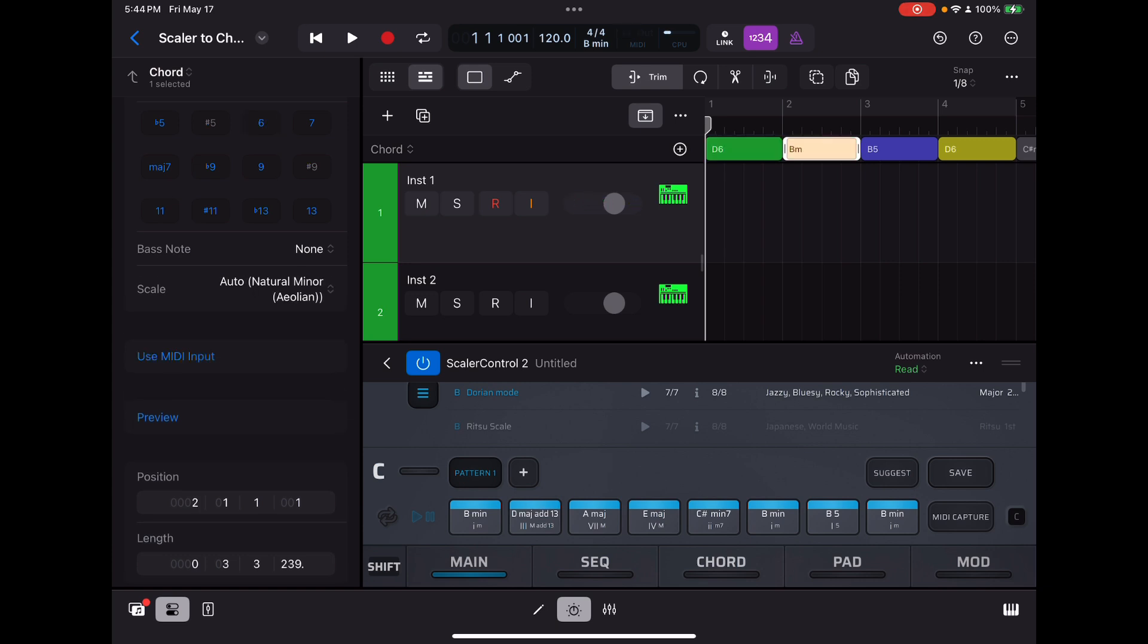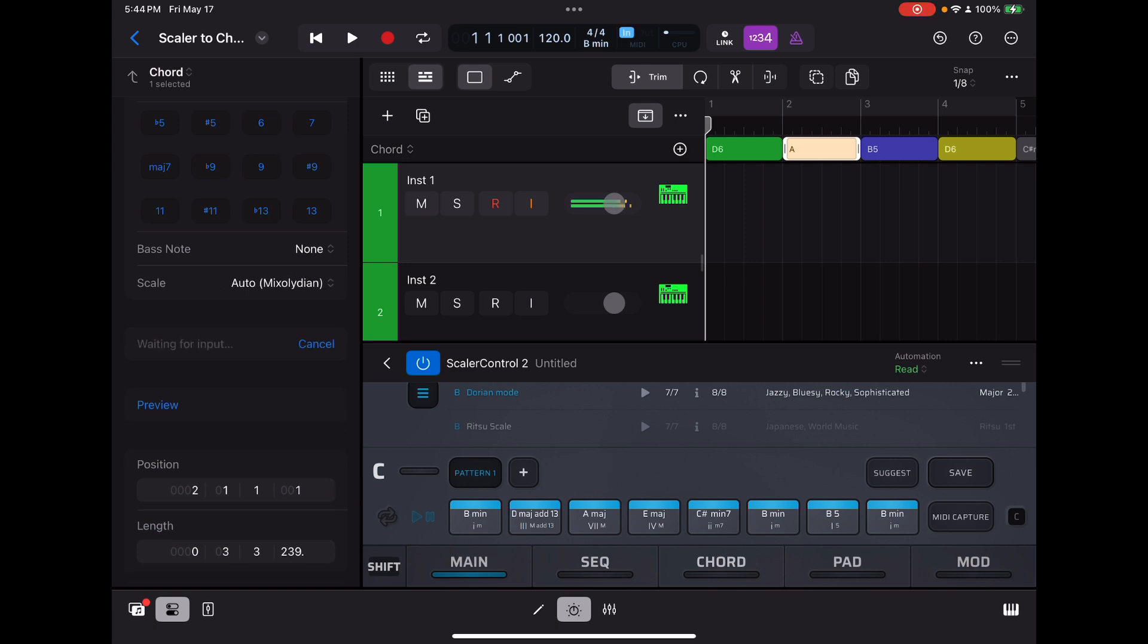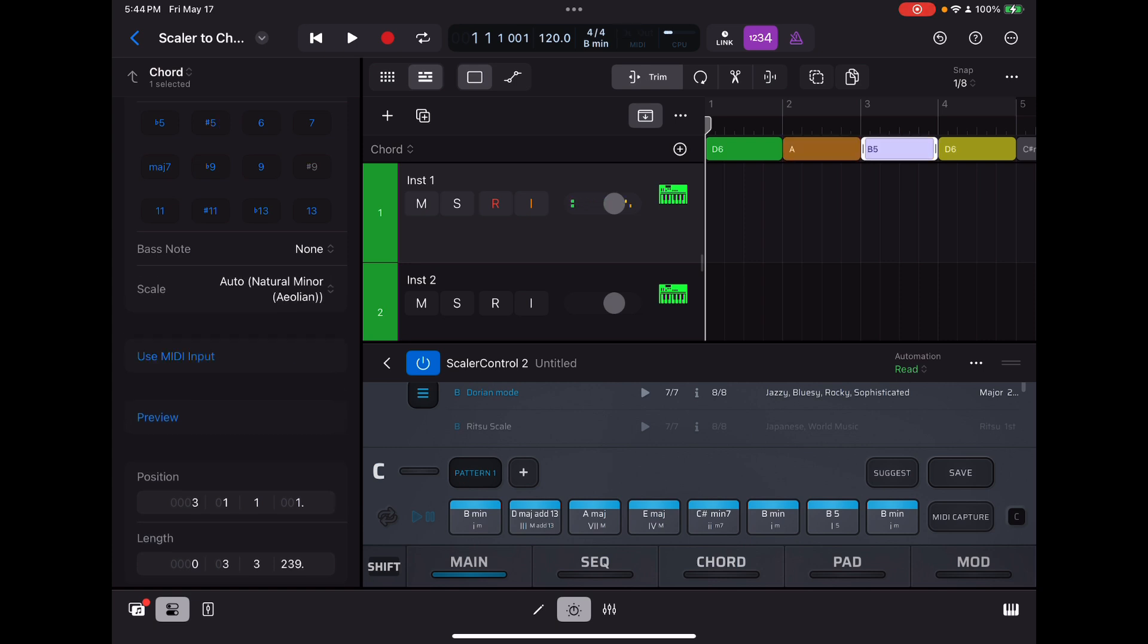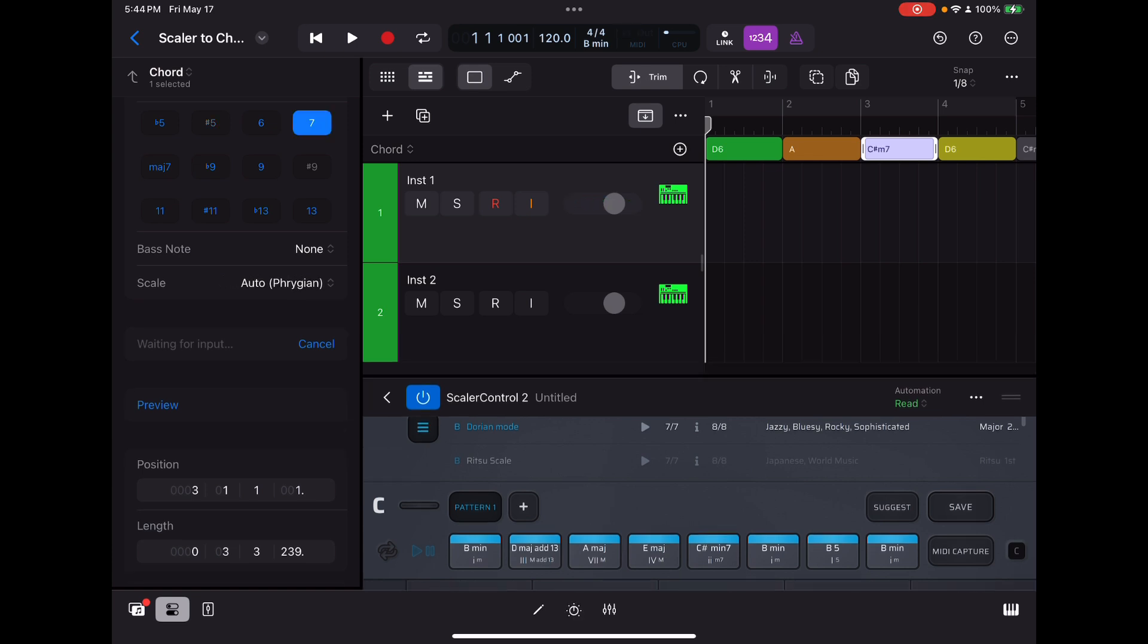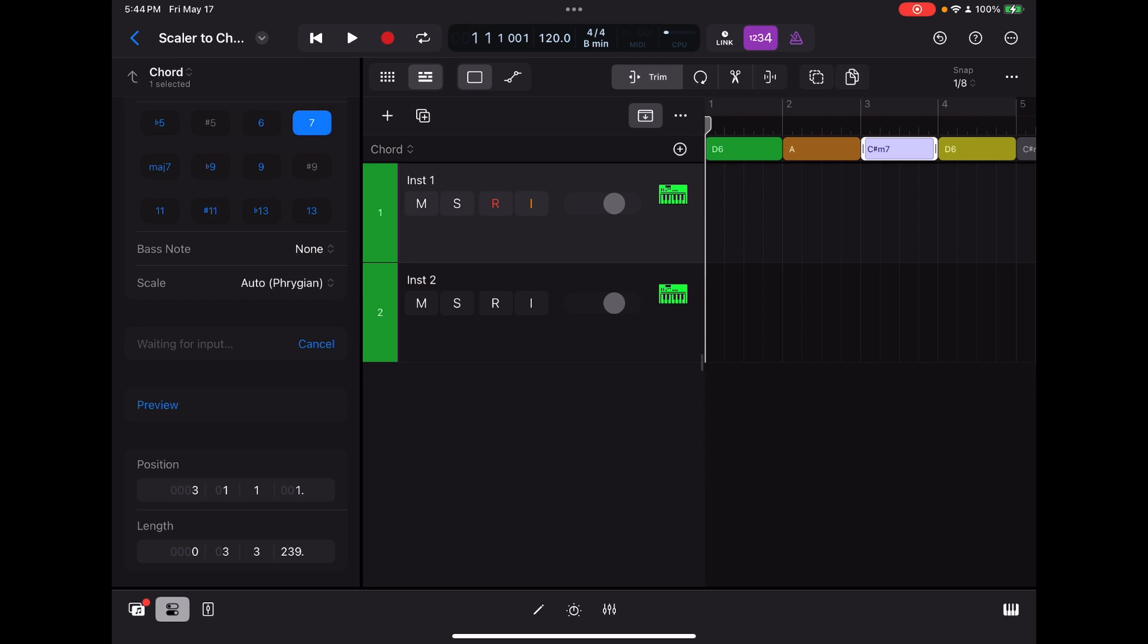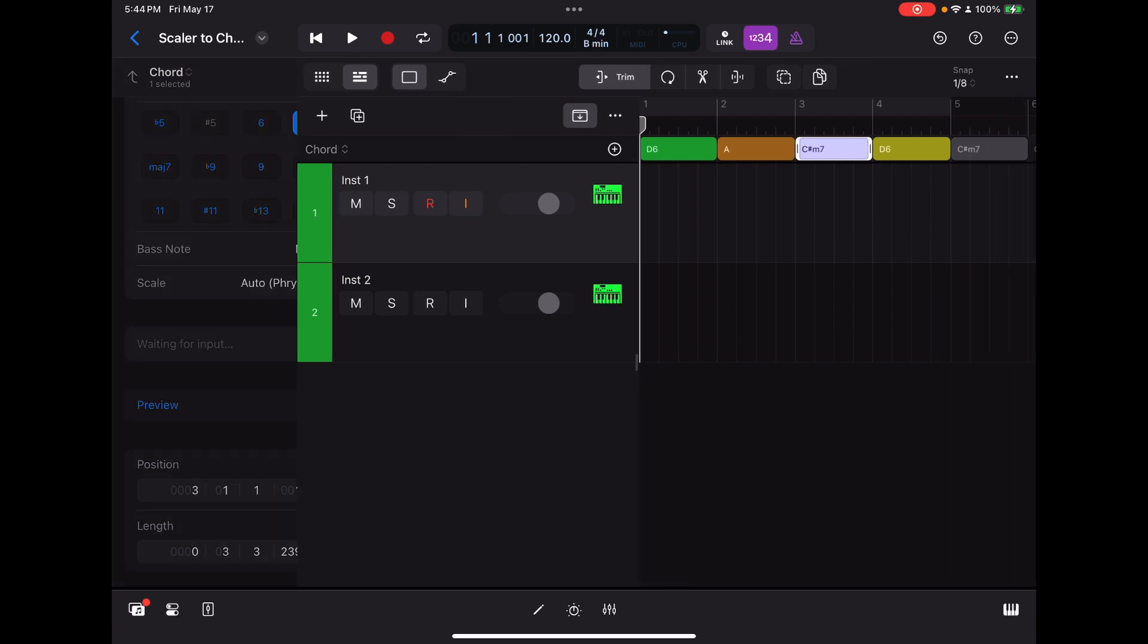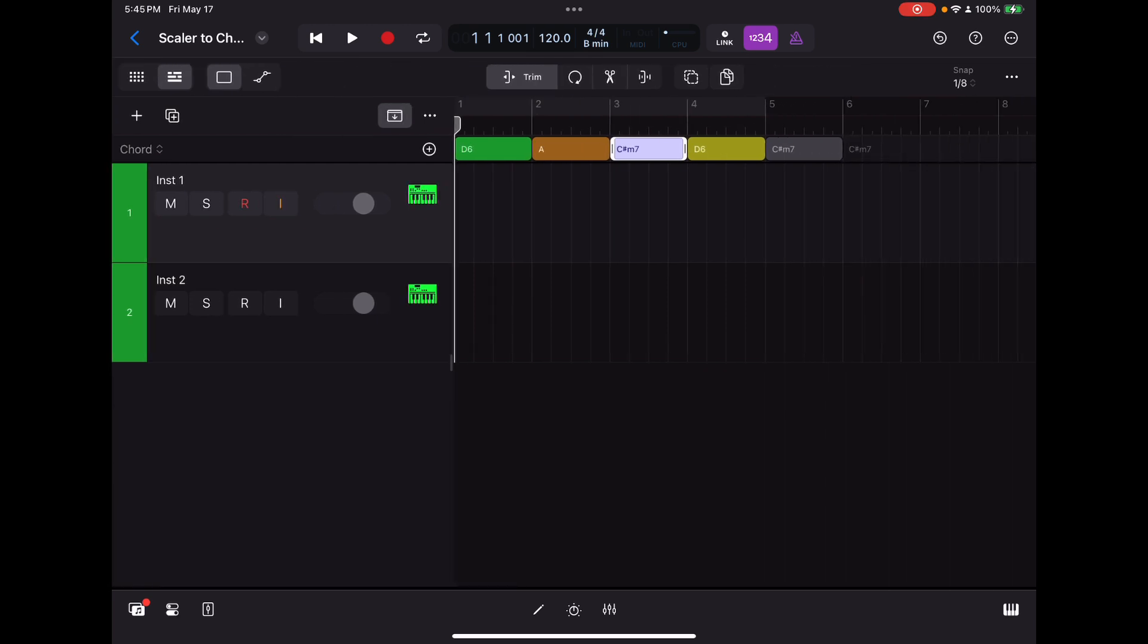Next one. Use MIDI input. This time, I'll do A major. There it is. Next one. MIDI input. C sharp minor seven. And so on and so on. And there you go. Voila. You've got all your chords from Scaler into your chord track within Logic Pro.